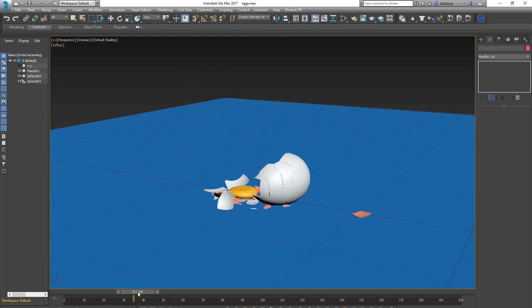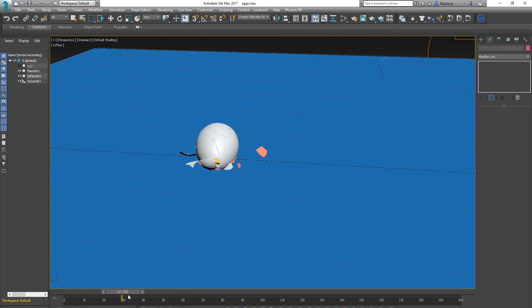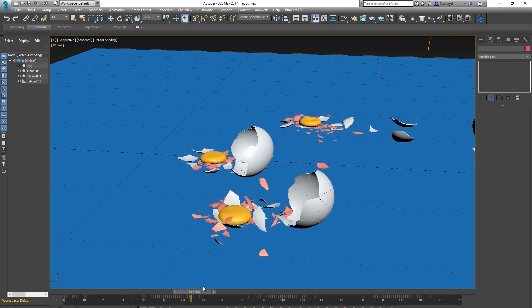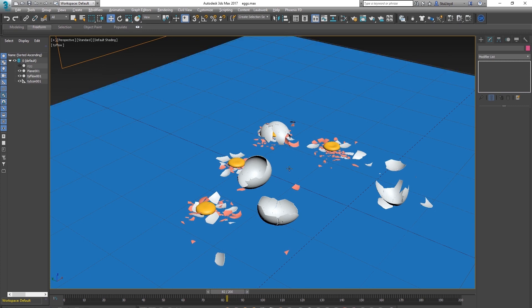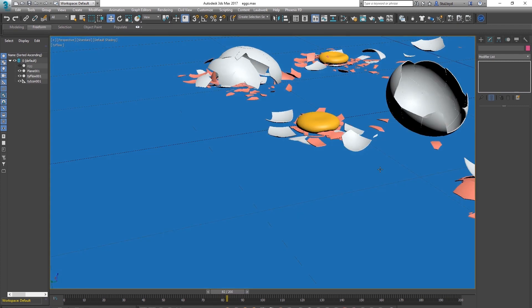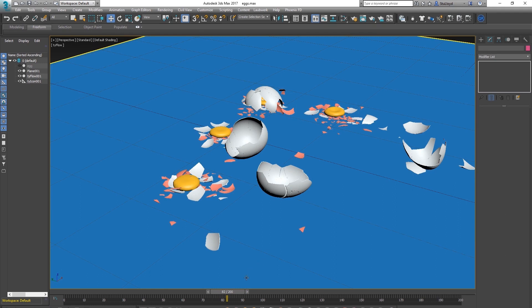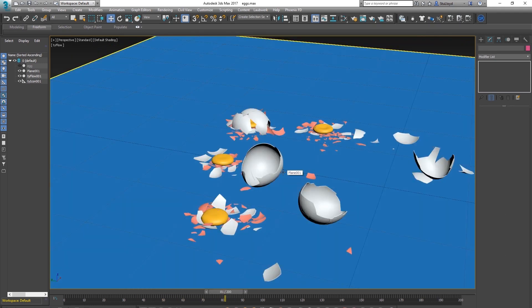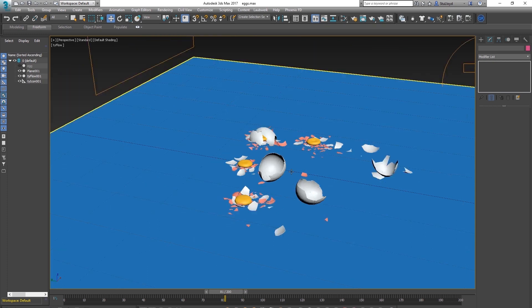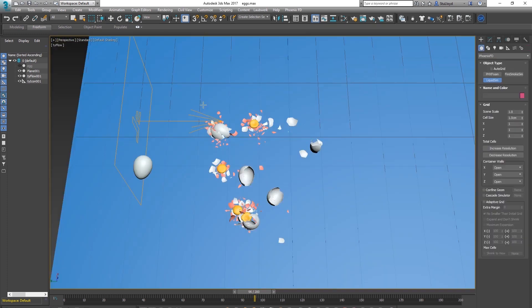Little eggs breaking with the yolk coming out — it's not the perfect solution but it does the job. If you just want eggs breaking with yolk, we're basically done. But next step is to make the fluid come out.